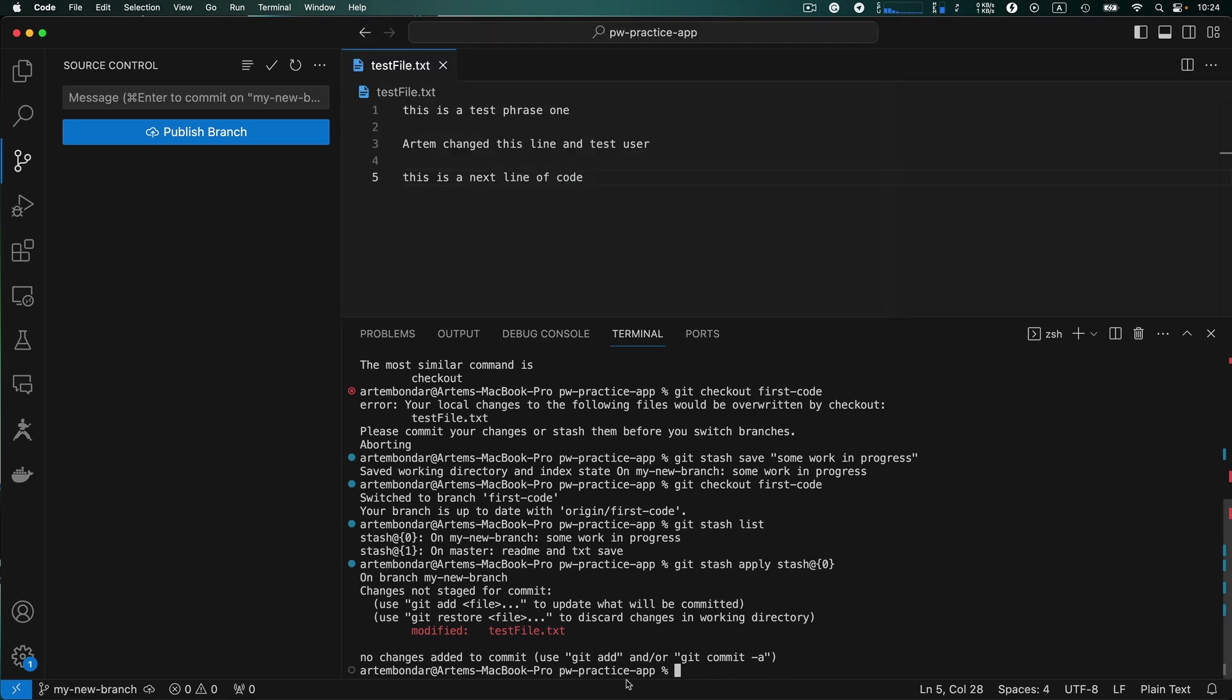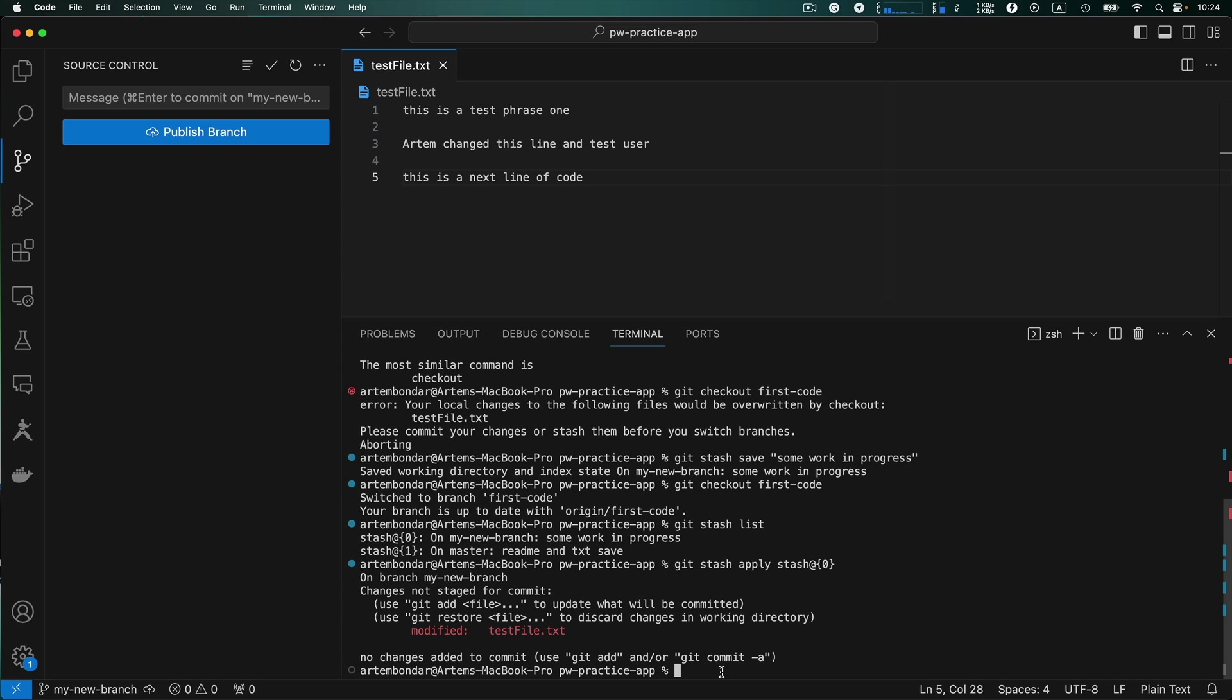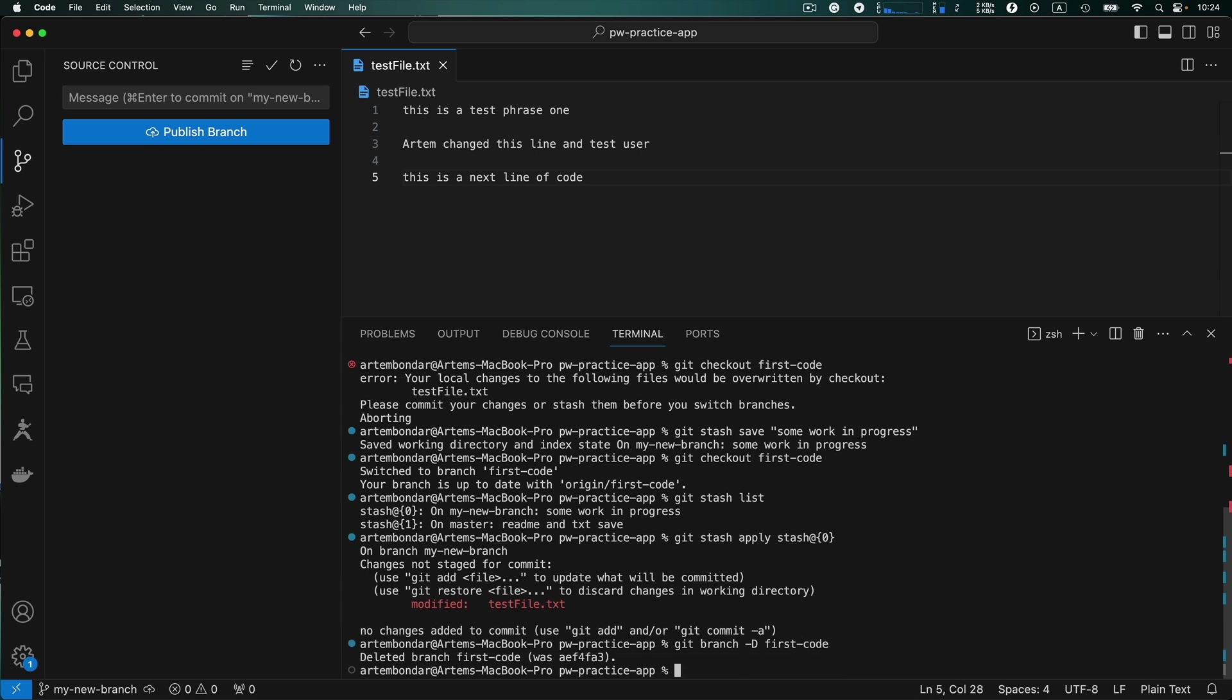In order to delete the local branch for example, we have first code branch that we already merged and we don't need it anymore. So you type command git branch dash D capital D and type name of the branch first dash code and hit enter. And that's it.